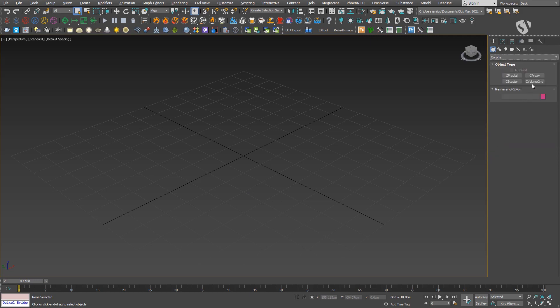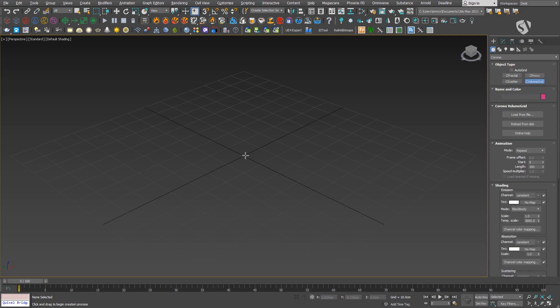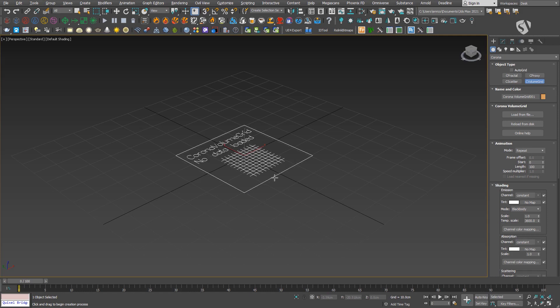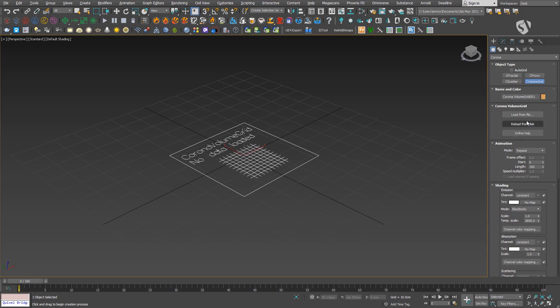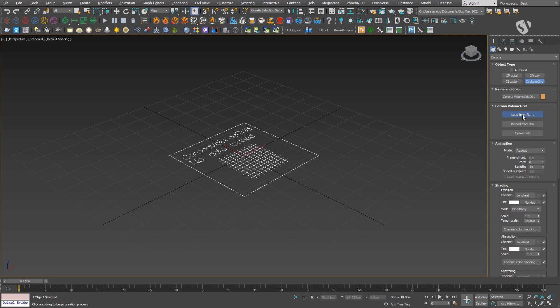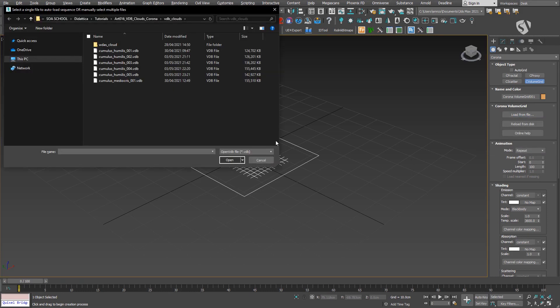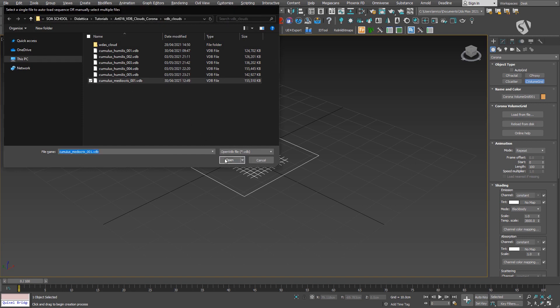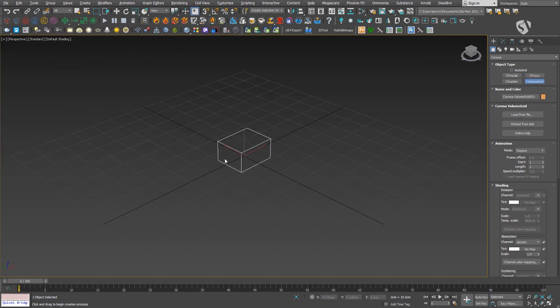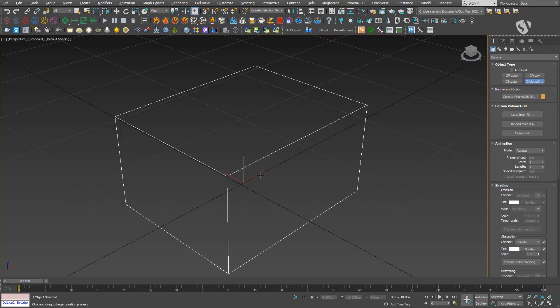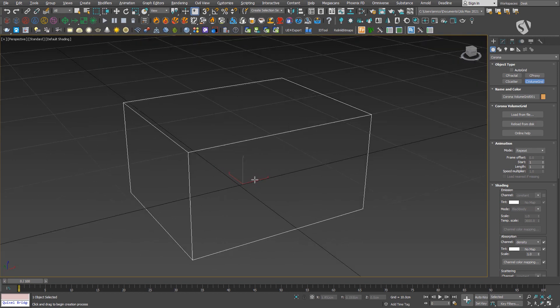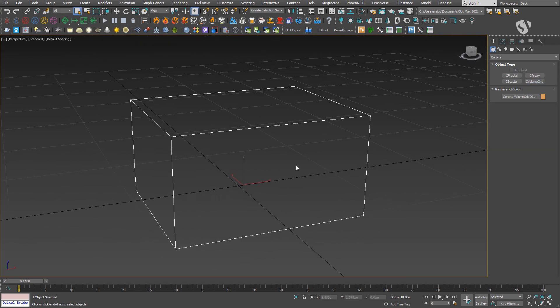If you don't see anything, under the viewport display set the type to point clouds.